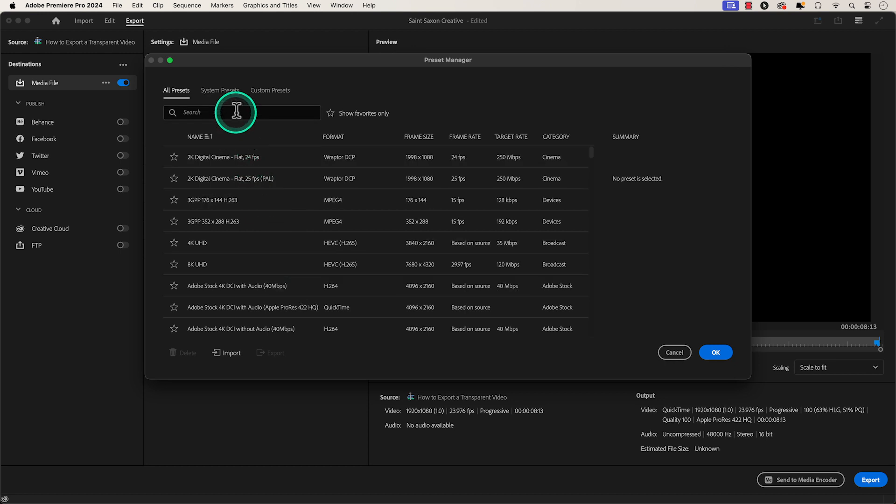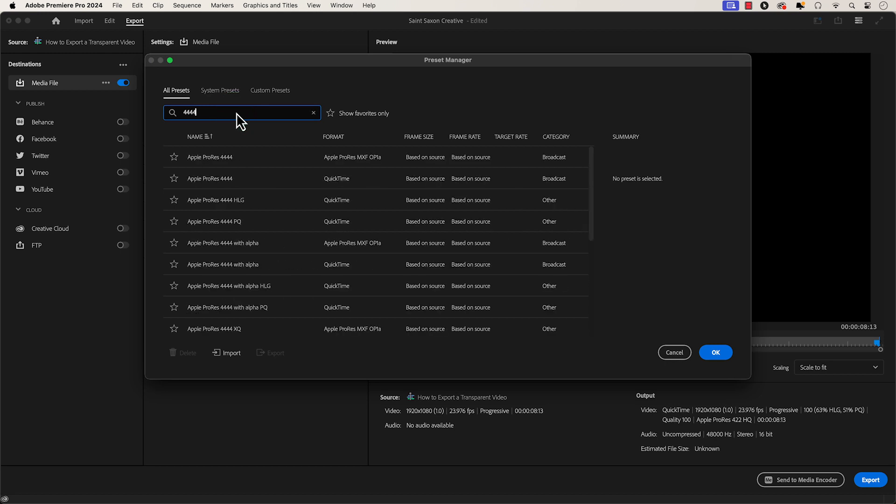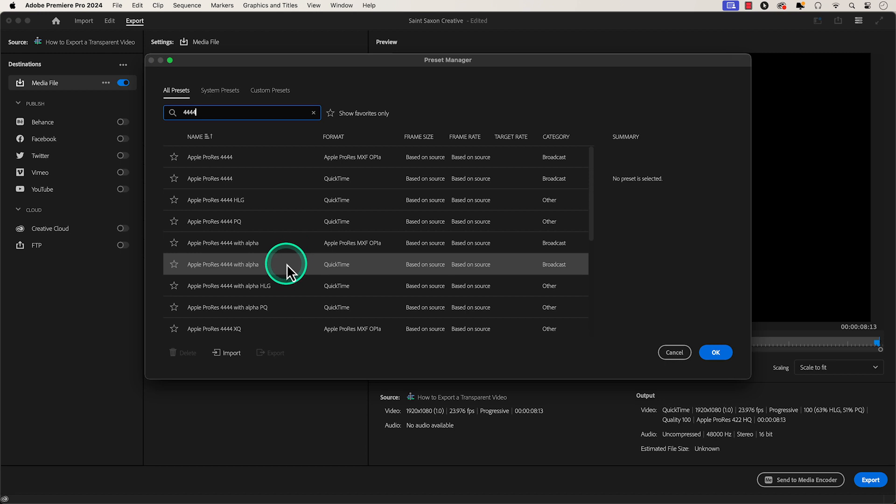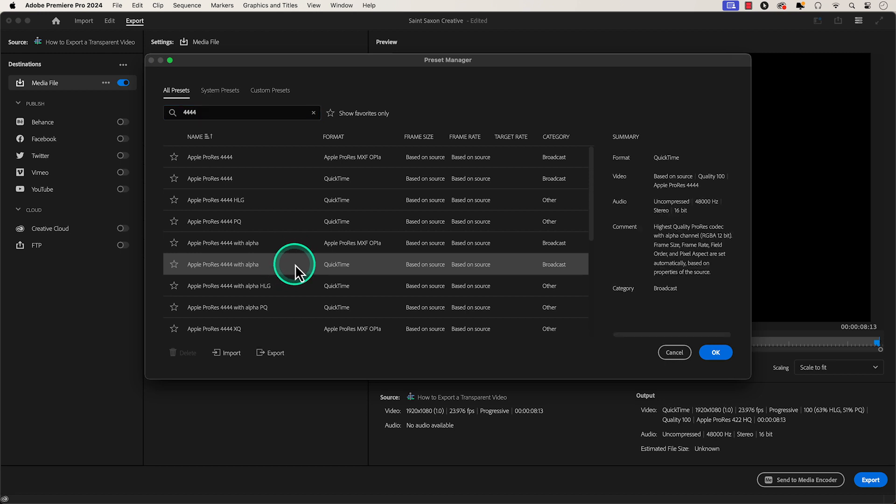In the search bar, type in 4444 and select Apple ProRes 4444 with Alpha. Then press OK.